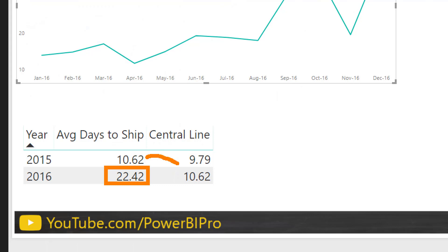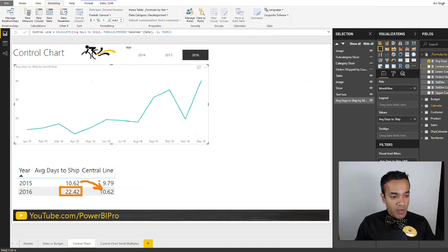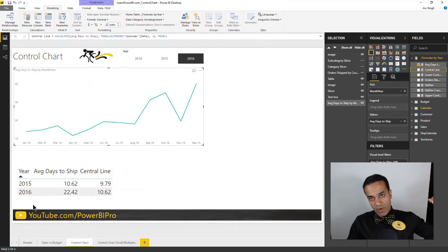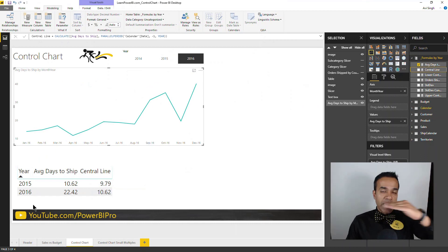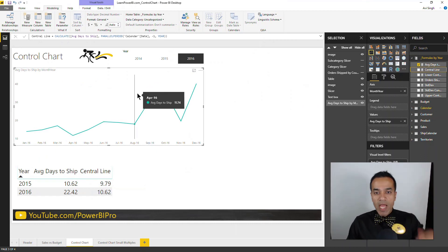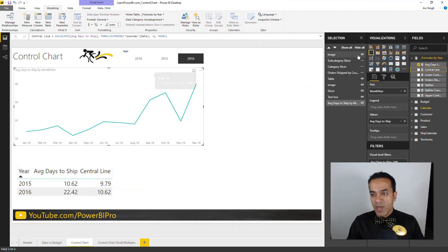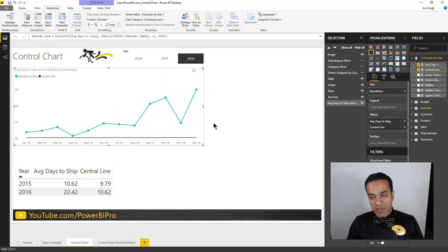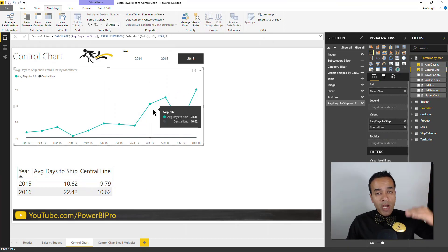So you can see here, I'm showing the average days to ship for 2016, and the central line we're just using the average days to ship from the prior year as a key indicator that this is what we're aiming for. So let's plot that on here so that we have our central line.